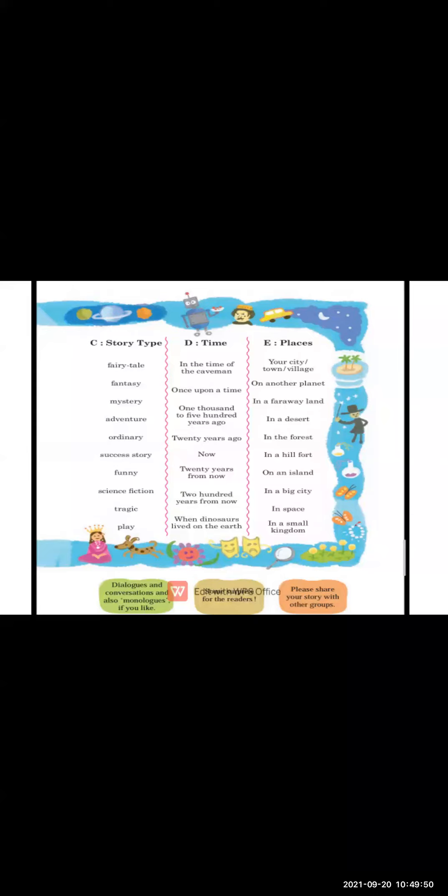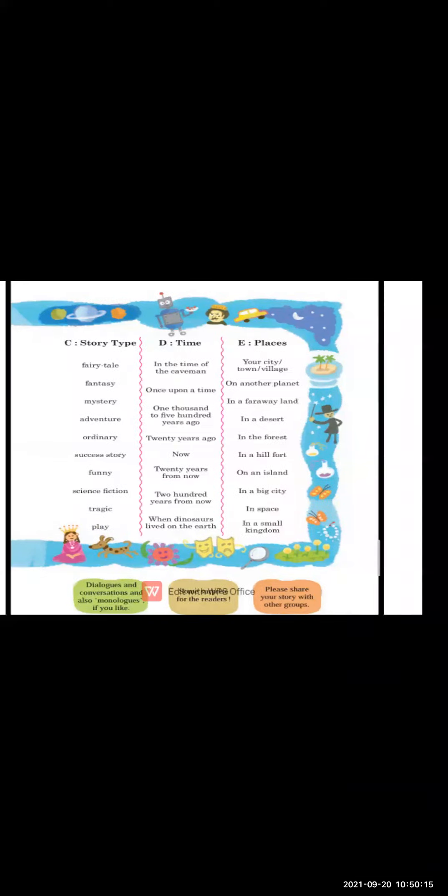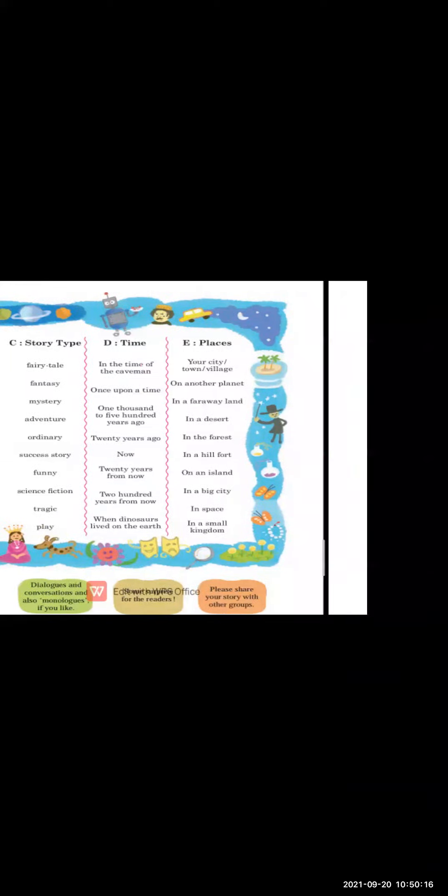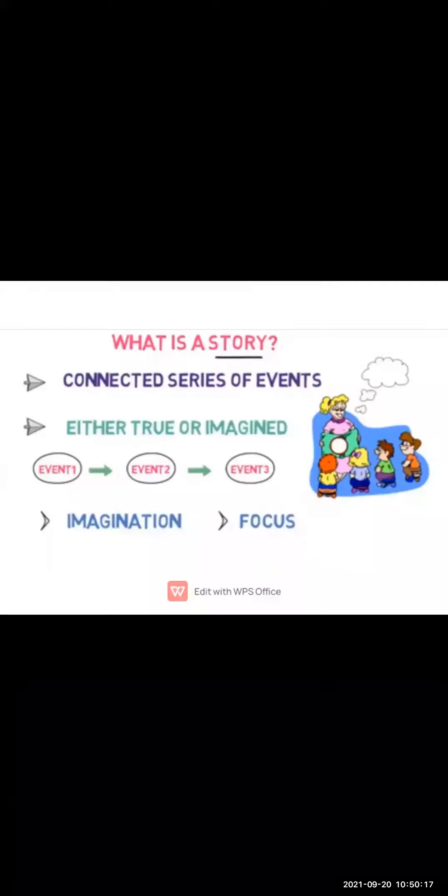It must have a beginning, elements, and an end. This is how the teacher helps out by giving characters, story type, time, or place examples, and students choose by their own. Then after, they have to make the story. Now one thing comes in your mind: what is basically the story?